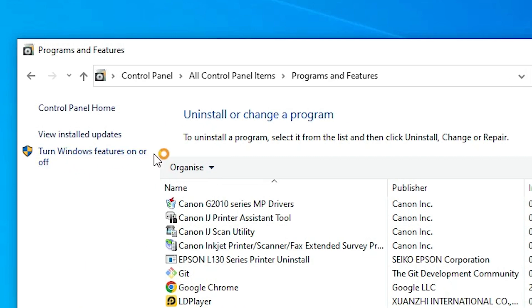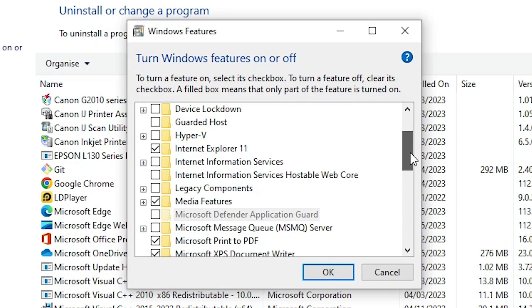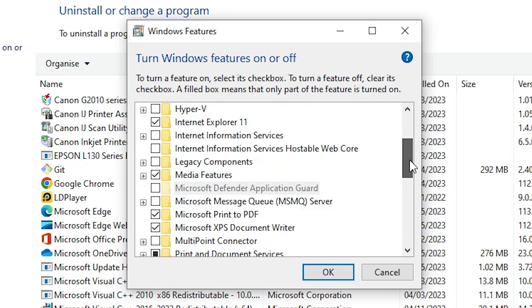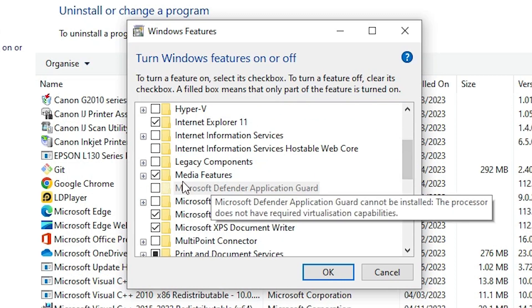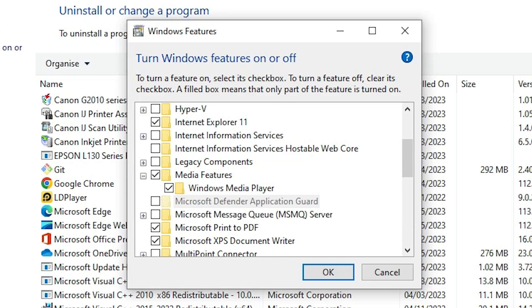In Programs and Features, find the option 'Turn Windows features on or off' and click on it. It will take a few minutes to load. Once open, find 'Media Features' and click on the plus icon to expand it.